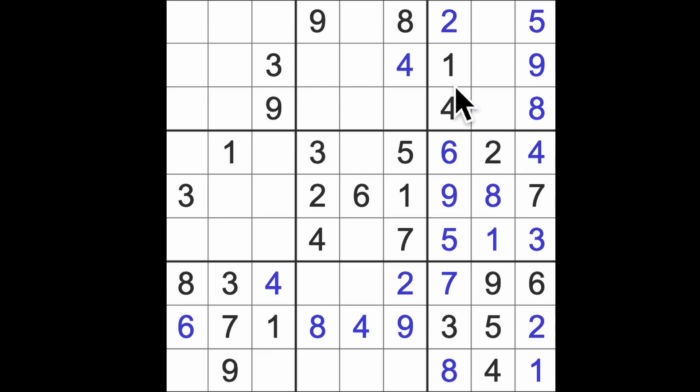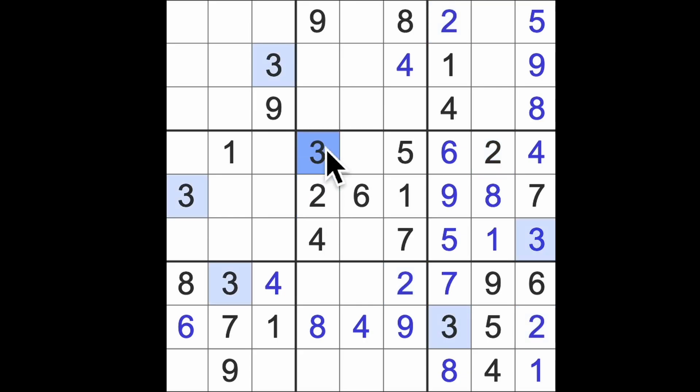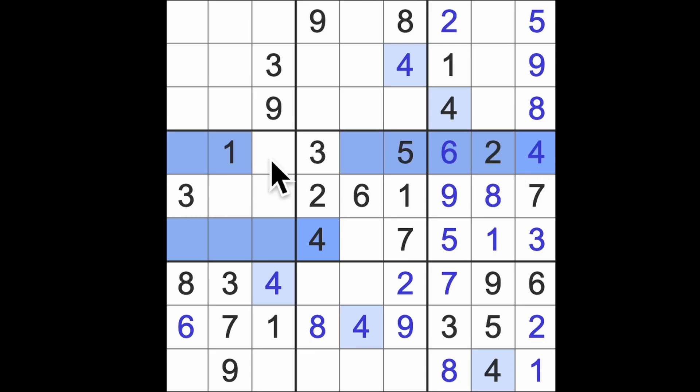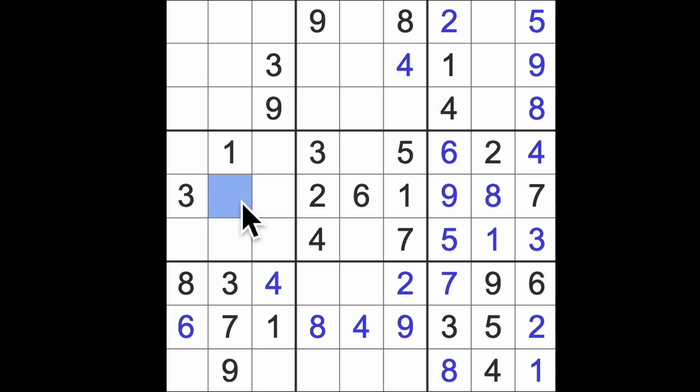I think I'll go back to going through the numbers again. Oh, okay. We've got four across here, four across here now, and four up there. So that will give me a four there. And this will be a five, if I remember correctly.